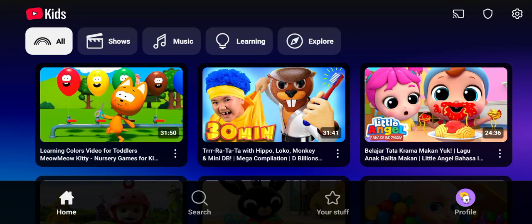Hi guys, welcome back to the channel. On today's tutorial, I'm going to show you how you can watch YouTube Kids offline. If you want to keep your little ones entertained anywhere — maybe on planes, during road trips, or just when the internet goes out — you can do this by downloading their favorite shows and videos directly to your device.